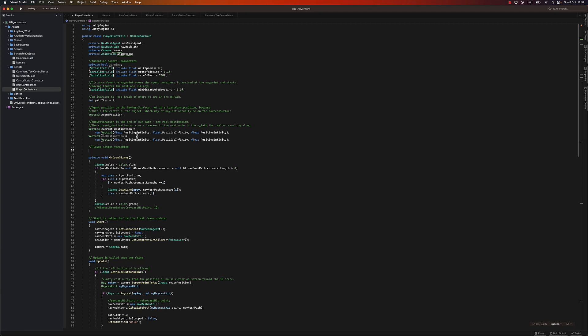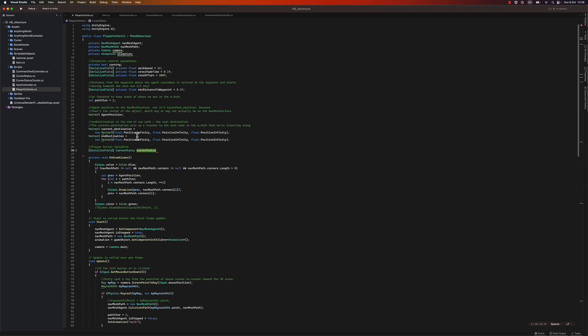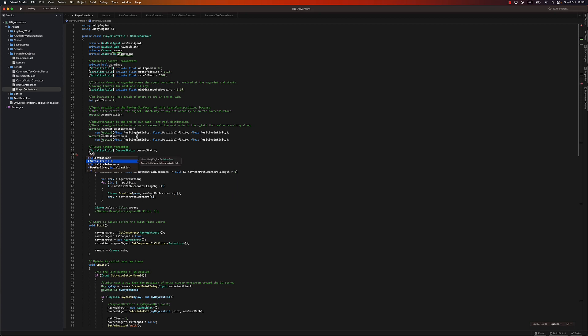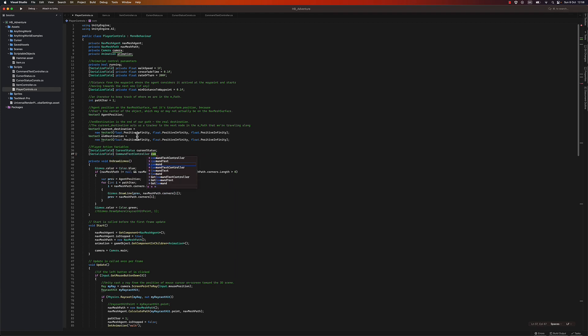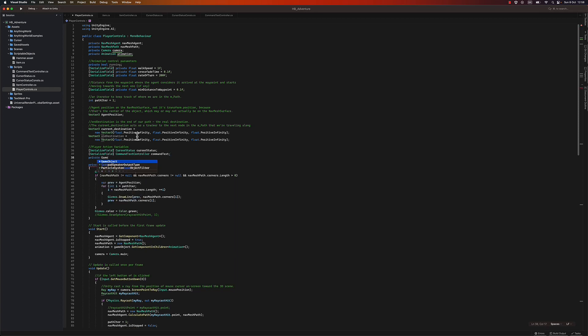We'll start with some references. I need a reference to the cursor status, and then I'll need a reference to the command box — the command text controller.